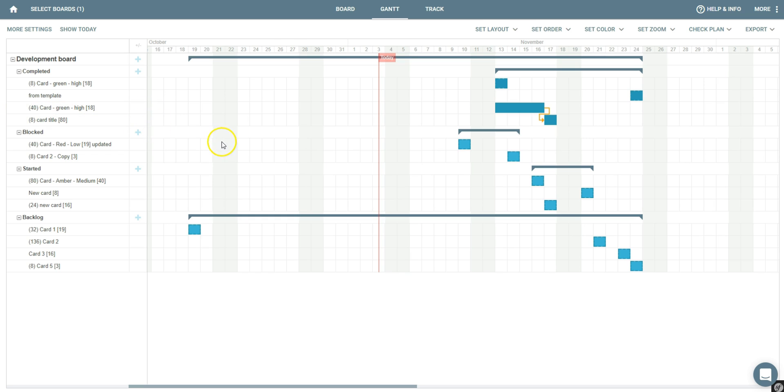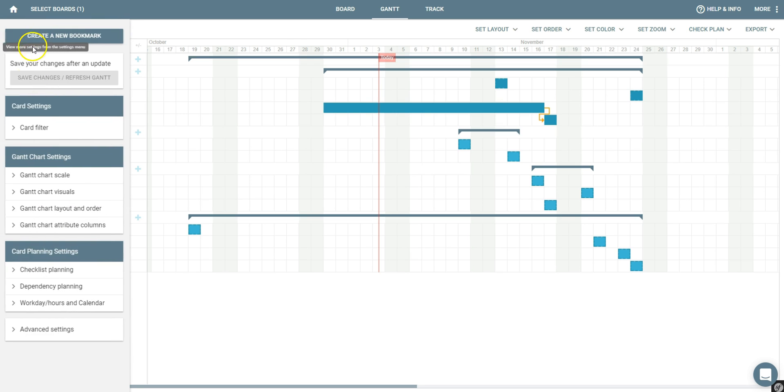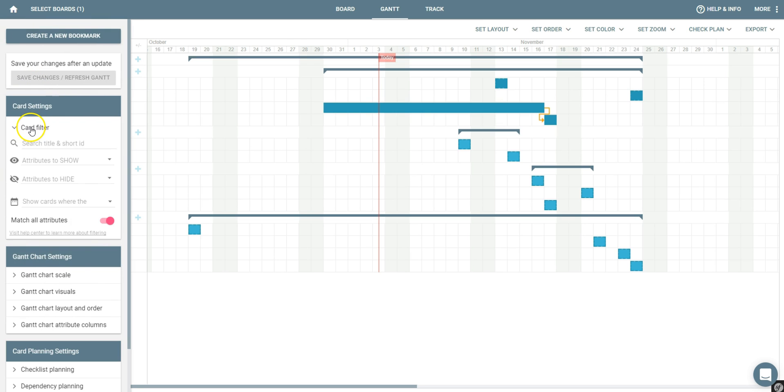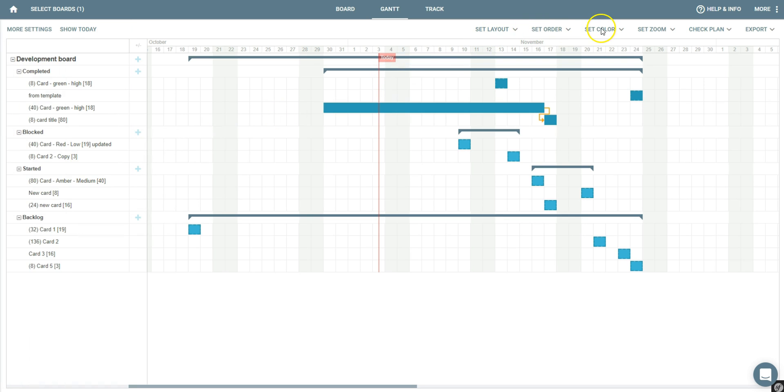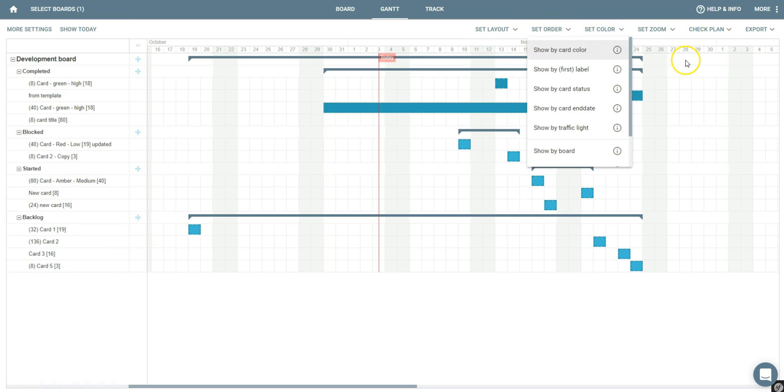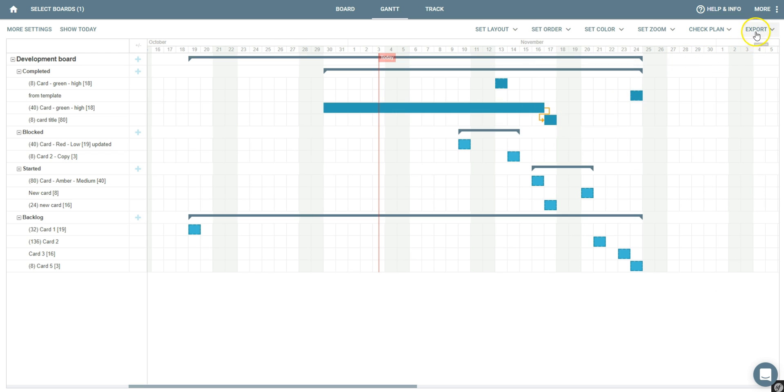These changes on the Gantt are automatically synchronized with your Trello board. There are a lot of settings available, for example, to set a filter or to change the order or the color of your Gantt cards. You can also export your Gantt to a picture, a PDF, or even MS Project.